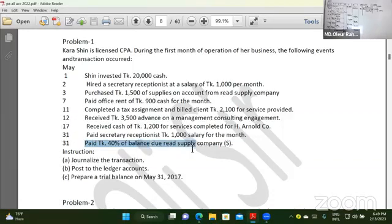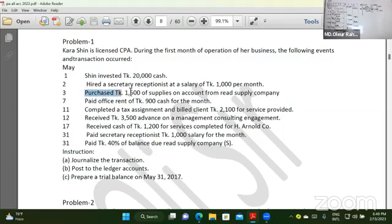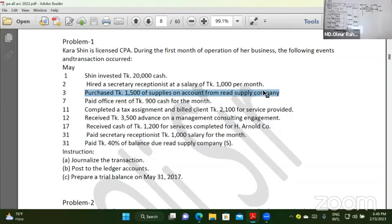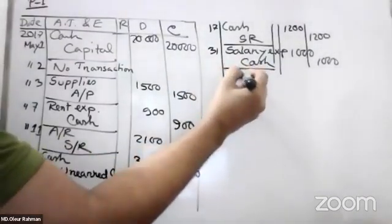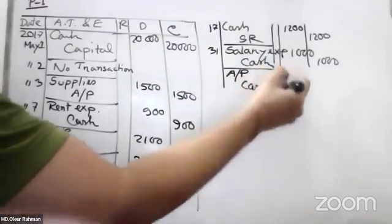Pay 40% to RAT Supply Company. Accounts Payable Debit, Cash Credit — like the last one. It is accounts payable debit and cash credit.